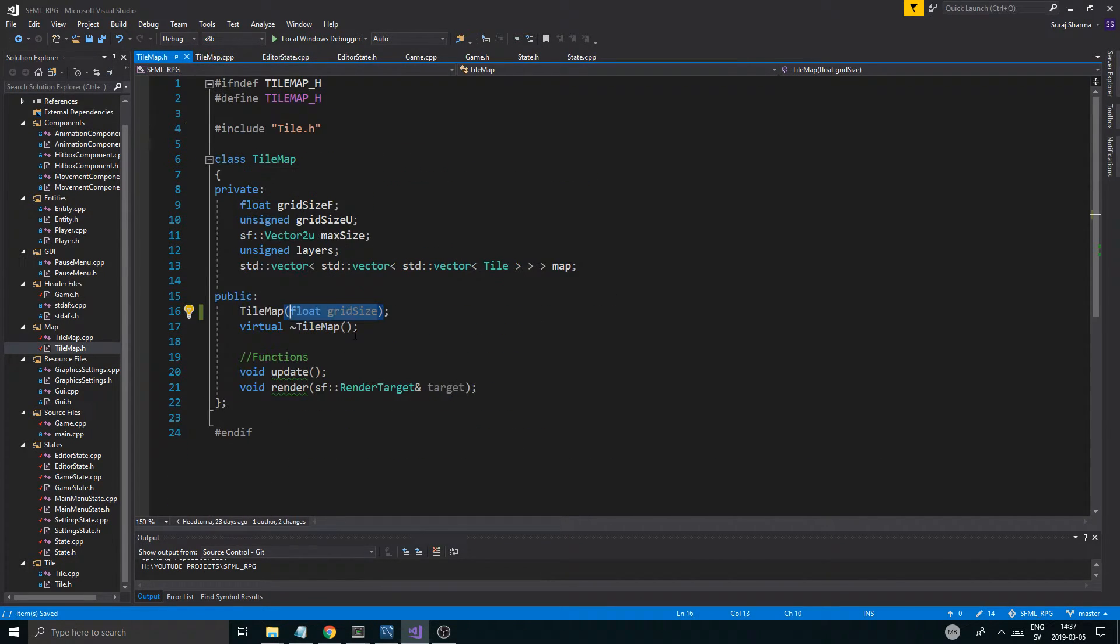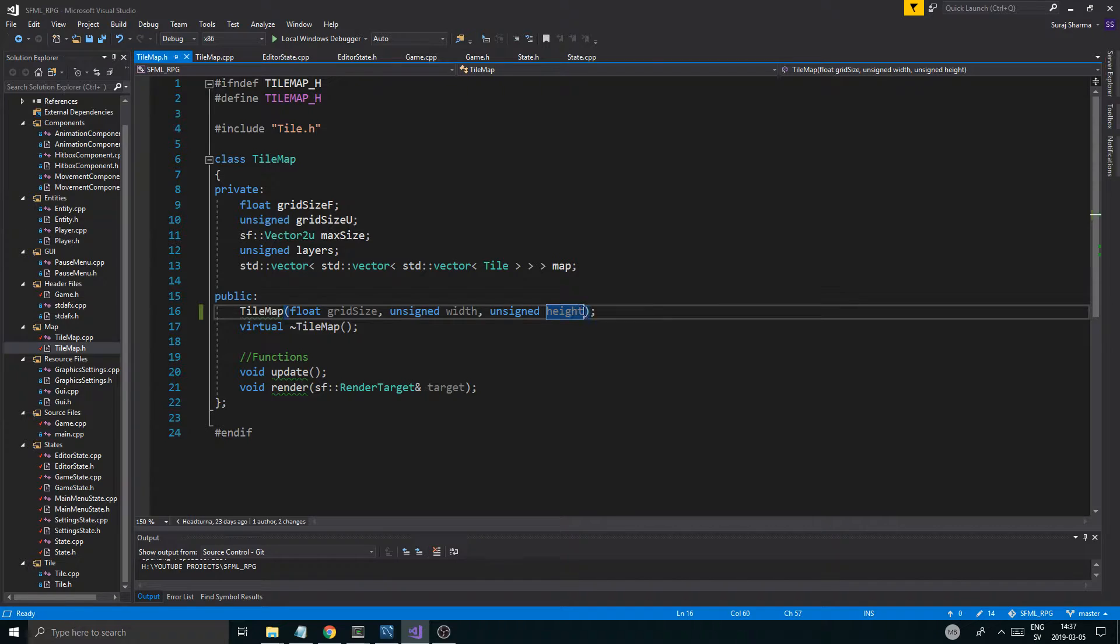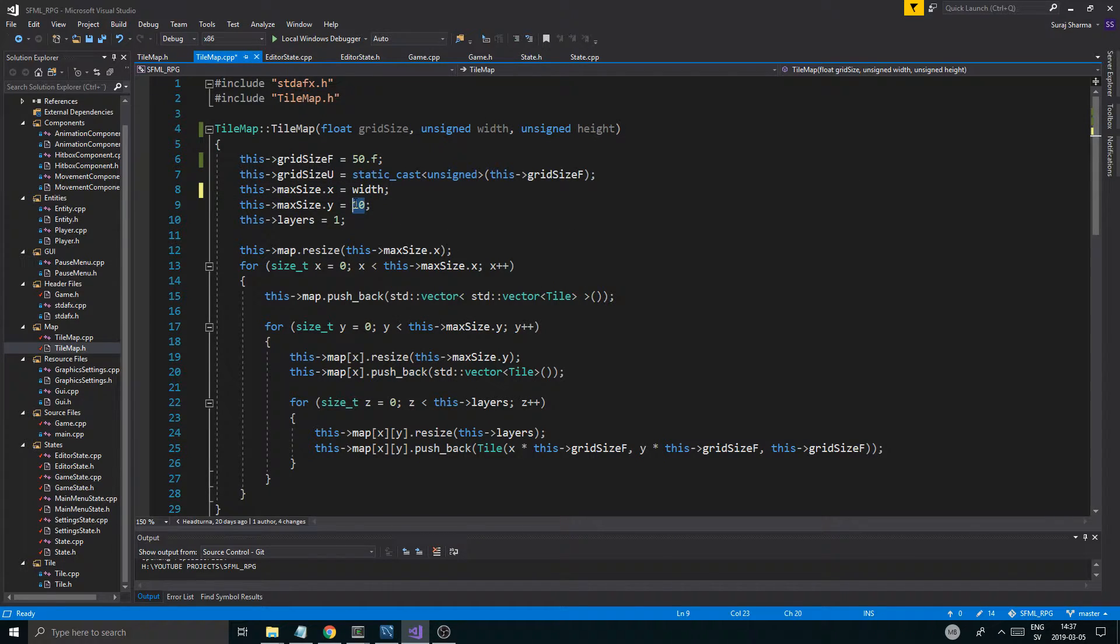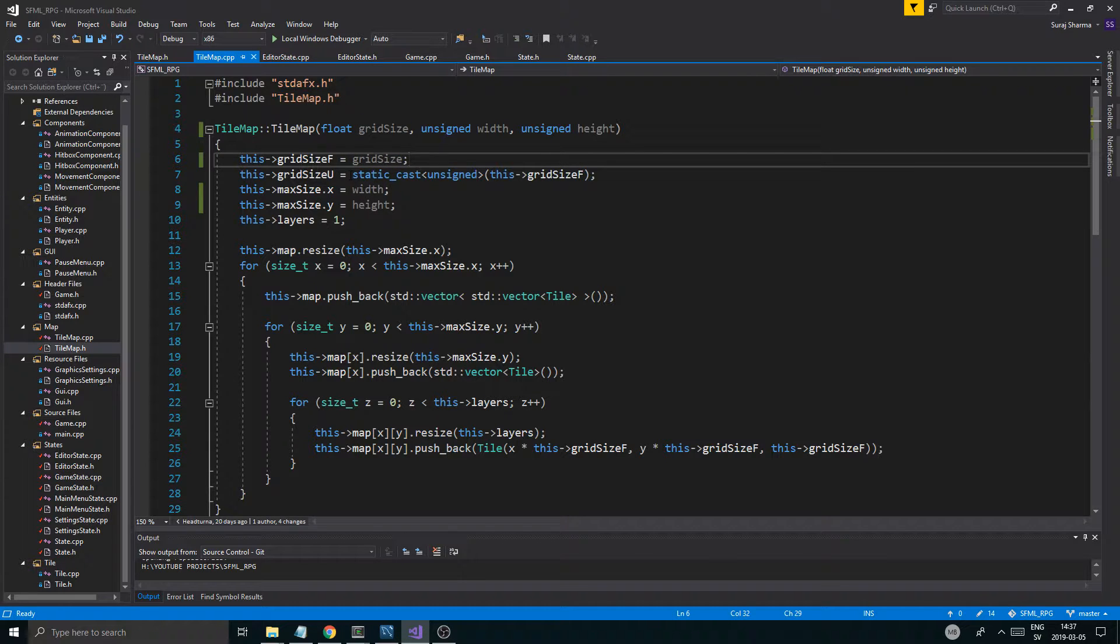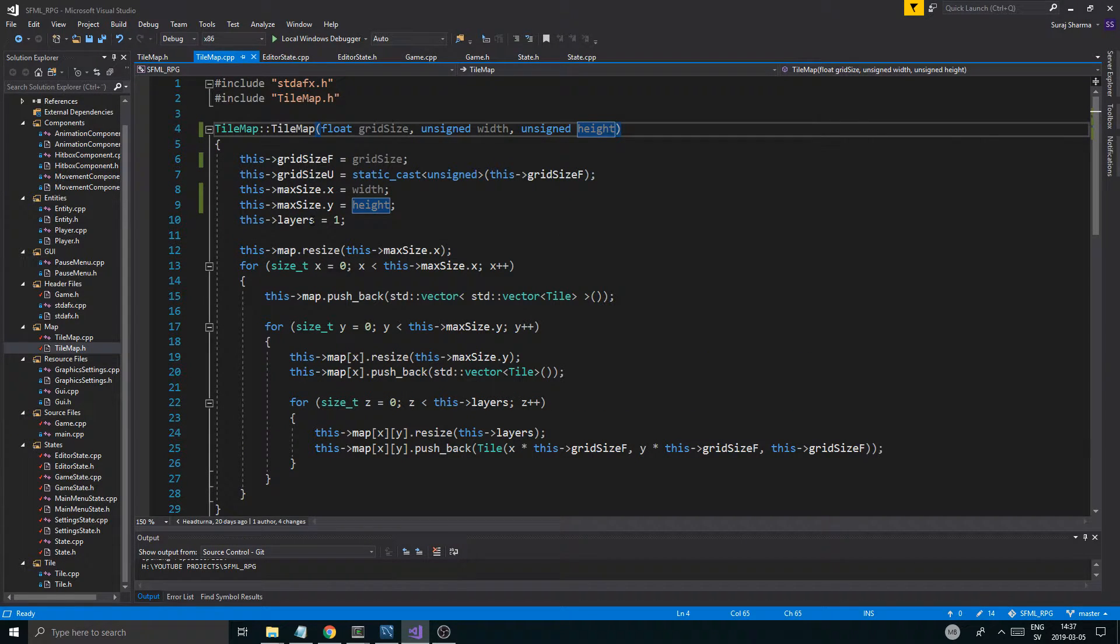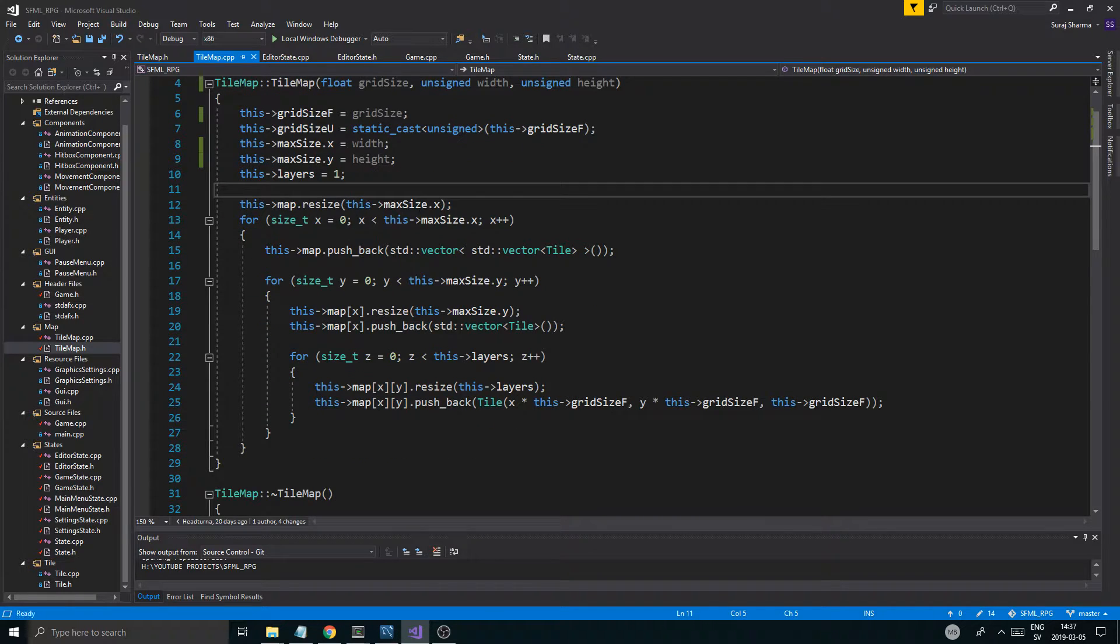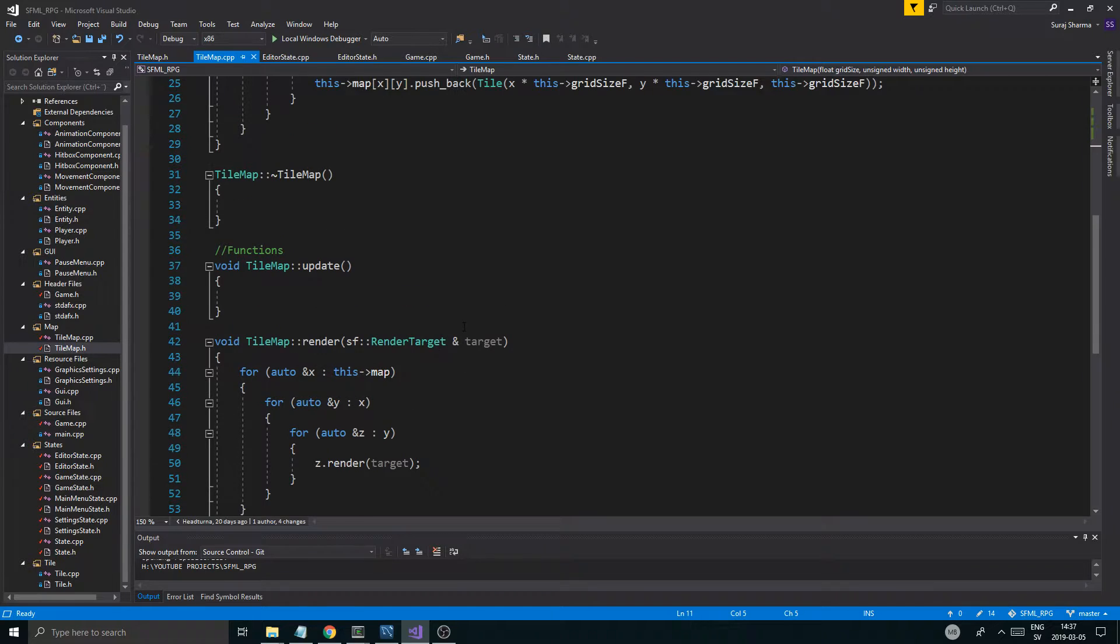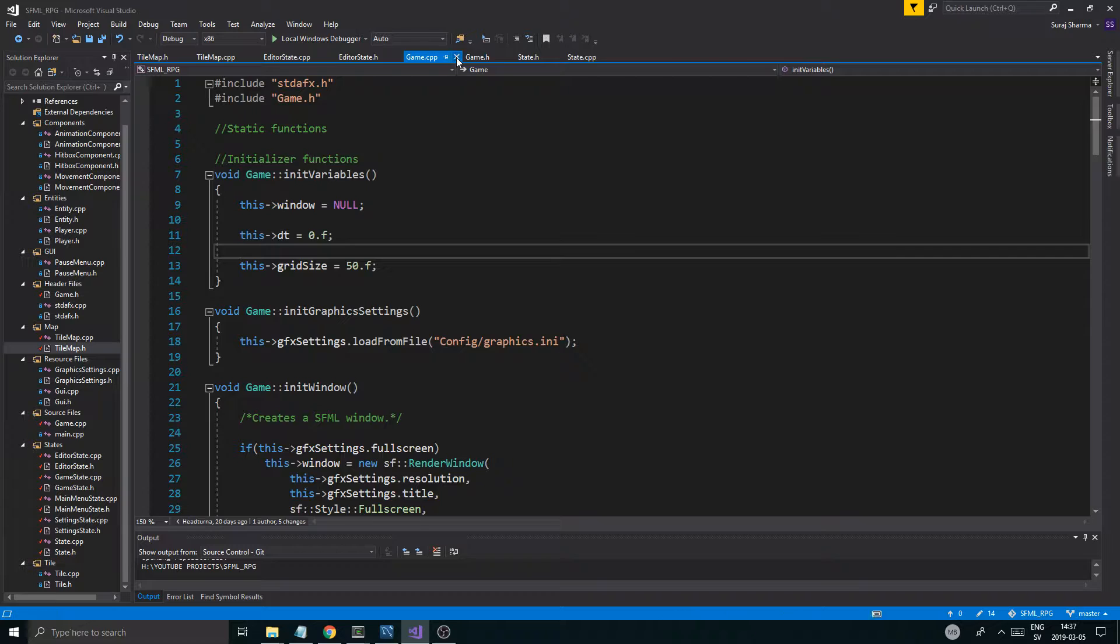Before I copy over that, I should have unsigned width, unsigned height. Probably just put those in here so we don't have those values hardcoded. So width and then height. This is going to be the grid size. We'll just convert that into an unsigned integer. And then we'll have layers. We can probably leave that at one for now.